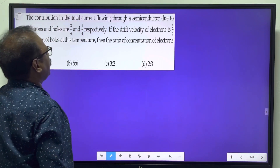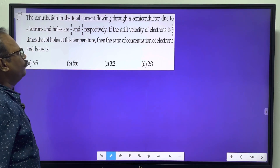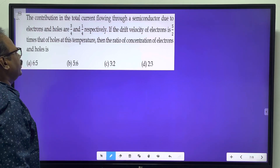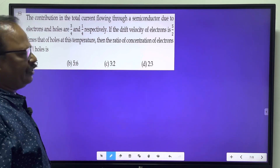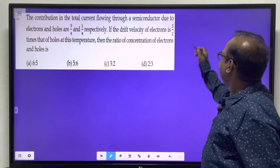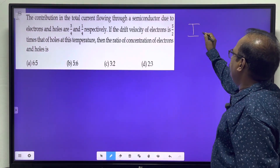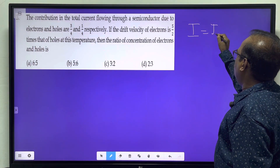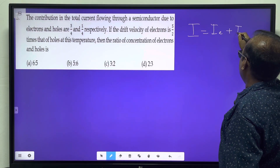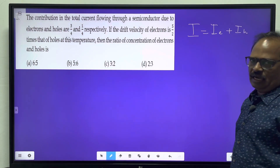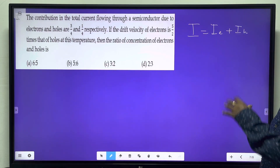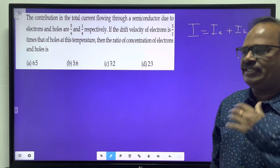The contribution of the total current flowing through a semiconductor due to electrons and holes are 3 by 4 and 1 by 4 respectively. For a semiconductor, current is because of electron flow and also because of the flow of holes. Electrons and holes are the charge carriers.